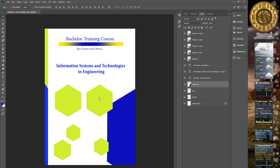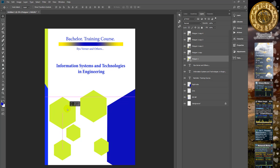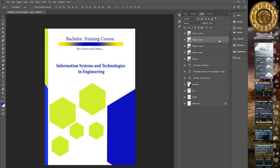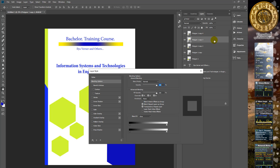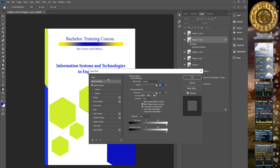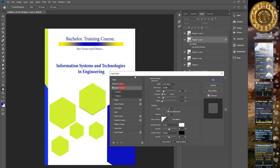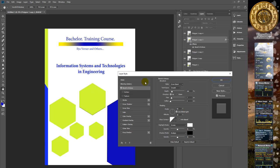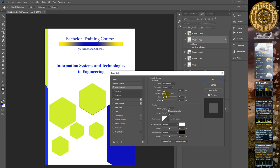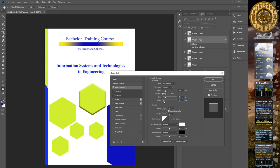Choose this element design by double clicking on this layer and activate bevel and emboss properties. Choose some parameters.